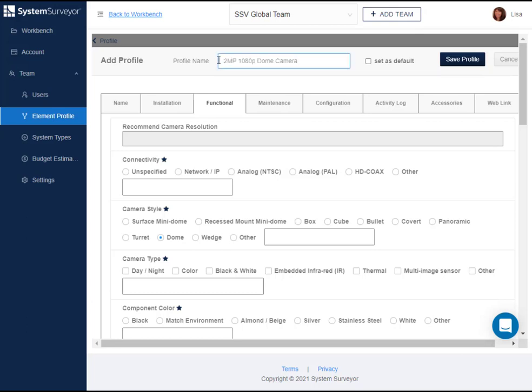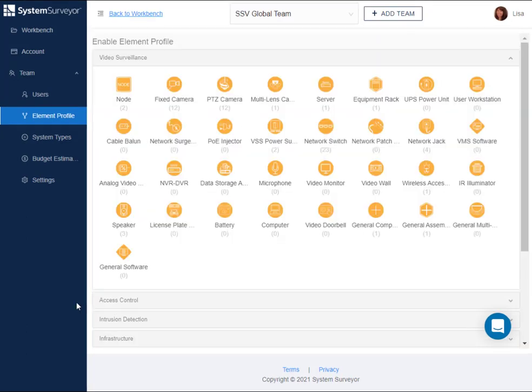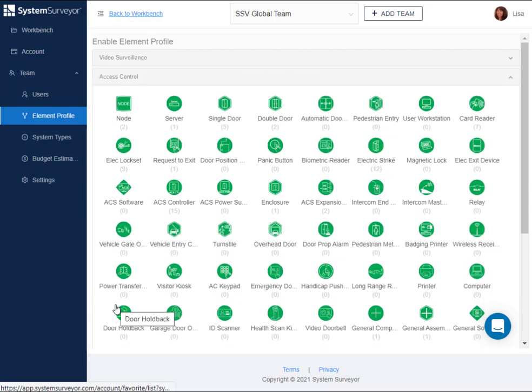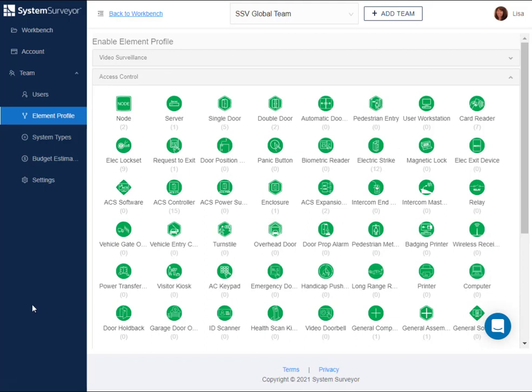Now let's move on to creating an element profile for our container elements. Some elements, such as nodes and doors, allow you to group multiple elements within a container. These container elements are identified by having a border around the icon. You can create an element profile for containers the same way as other elements, but there's an extra step to add sub-elements.